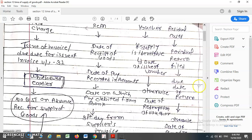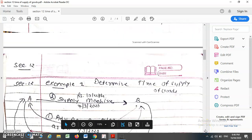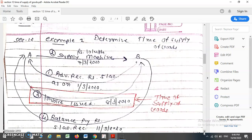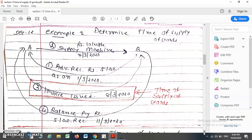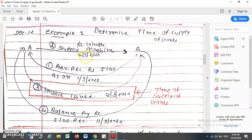So effectively, the time of supply of goods will be the date of issue of invoice or the due date for issue of invoice under Section 31, whichever is earlier. Let us discuss this provision with examples. Suppose Mr. A is supplying goods to Mr. B for Rs. 10 lakh as on 7th March 2020. For such goods, Mr. B has paid an advance of Rs. 5 lakh as on 1st March 2020.